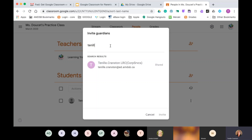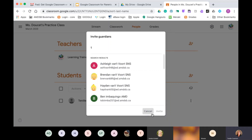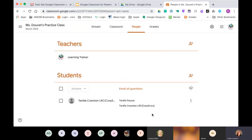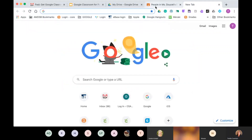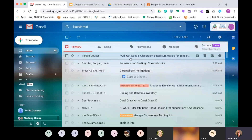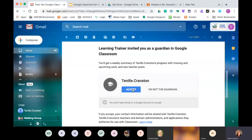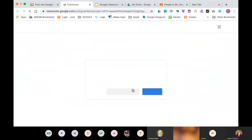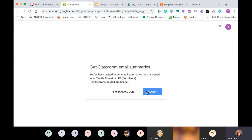Once that occurs, you will get a little invitation in your personal email, whatever that might be. This is what it's going to look like: 'Get Google Classroom email summaries for' and then your student's name will be there. You click on it and you're going to hit Accept.